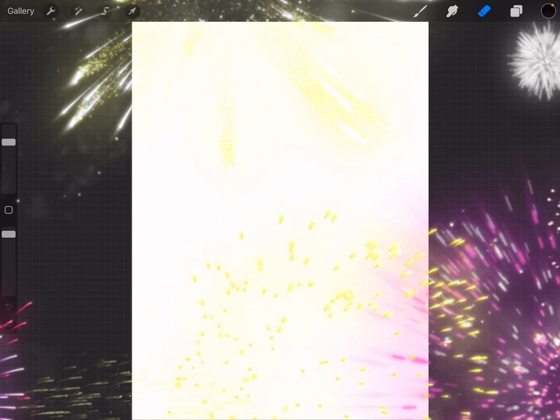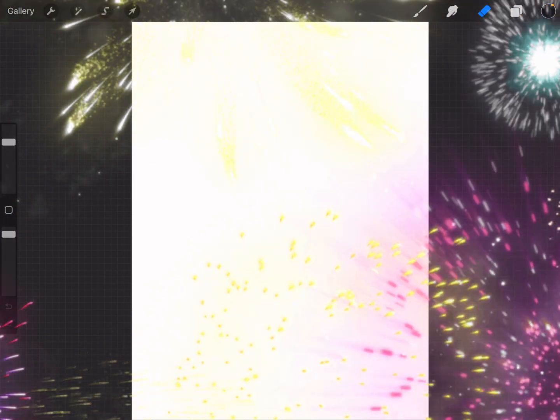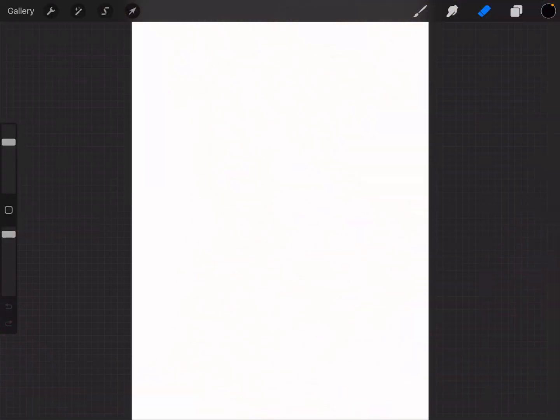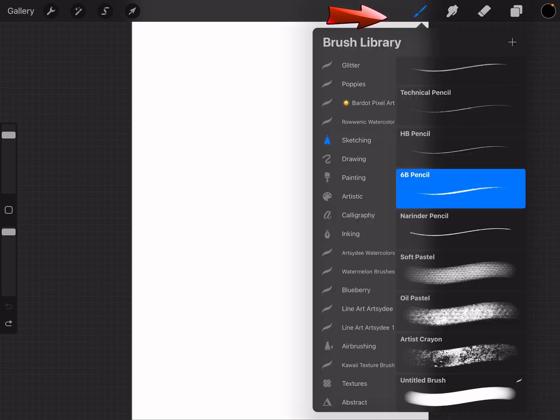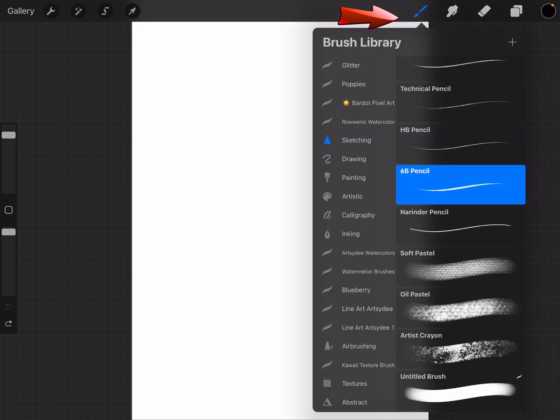Once your canvas is open, this is where all the magic happens. Let me quickly walk you through the layout. On the right, you'll see the brush icon. This is where you'll find all your different brushes.